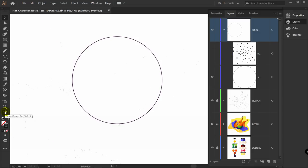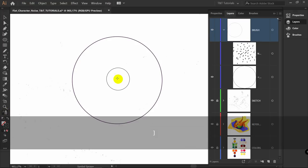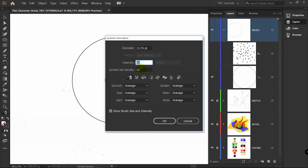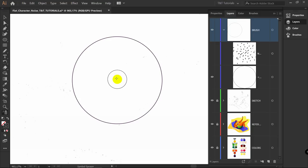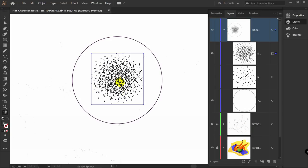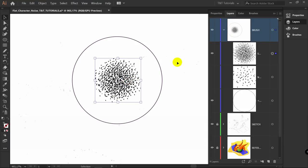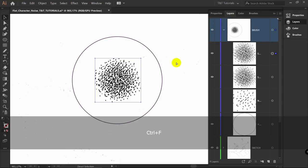Pick the Symbol Sprayer tool — press Shift+S — and change the diameter. Press Enter. You can play with these values; I used 10 by 10 for this case and left all settings as they are. Click a few times in the center — one time or three times, just as you want. Now make this instance a little bit smaller, then press Ctrl+C, Ctrl+F to duplicate and make the copied layer bigger.